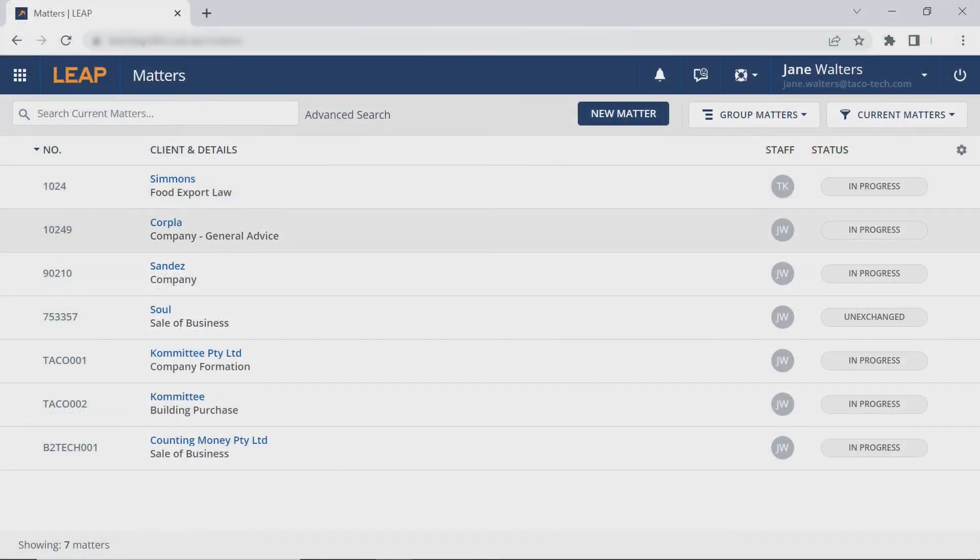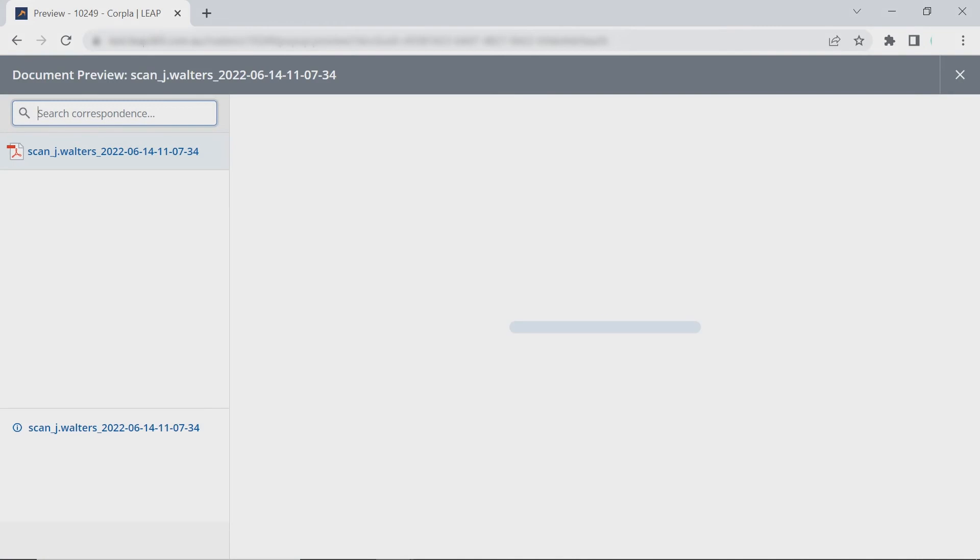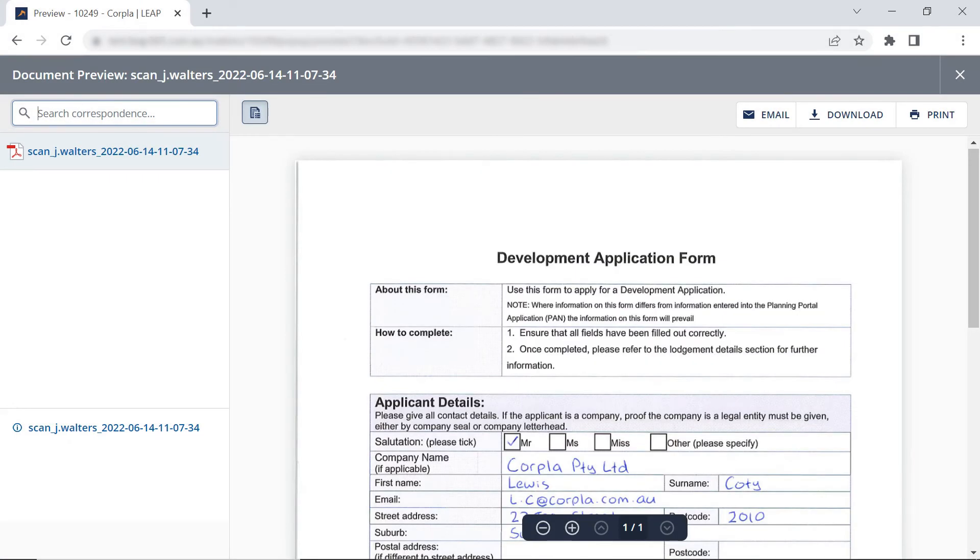Here in Leap, the scans are processed immediately and are available in Leap and saved against the matter.